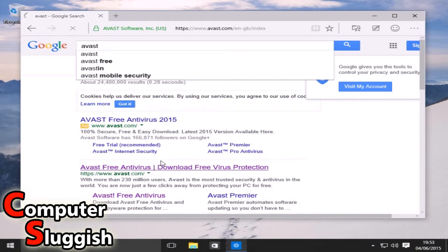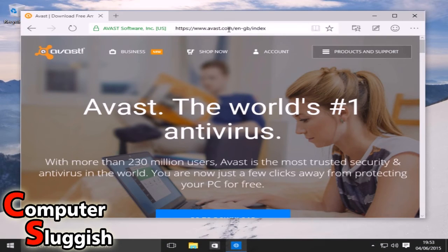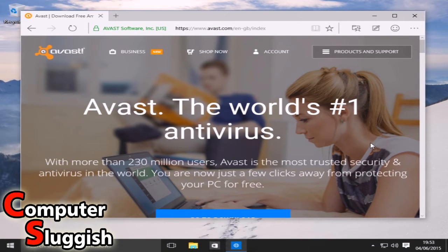Once you've selected the link or typed in the URL of avast.com, I'll put the URL in the description below.